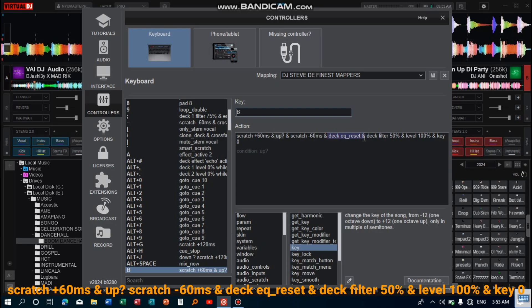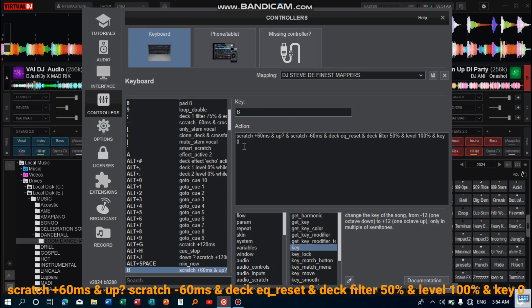And then filter 50%. This one here takes the value of the filter to 50%. And then level 100 percent. This one here takes the level fader back to its normal point or normal value. And then the last action here is for key zero. This one here takes the key value from any other number to the zero point, which is the normal number.